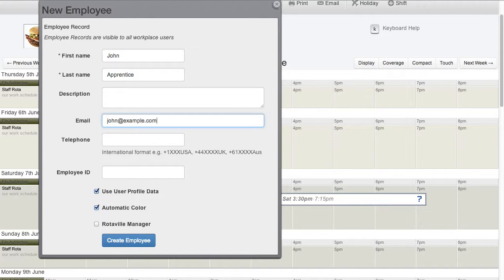Entering email and telephone details will allow you to use Rotaville for communicating directly with them.